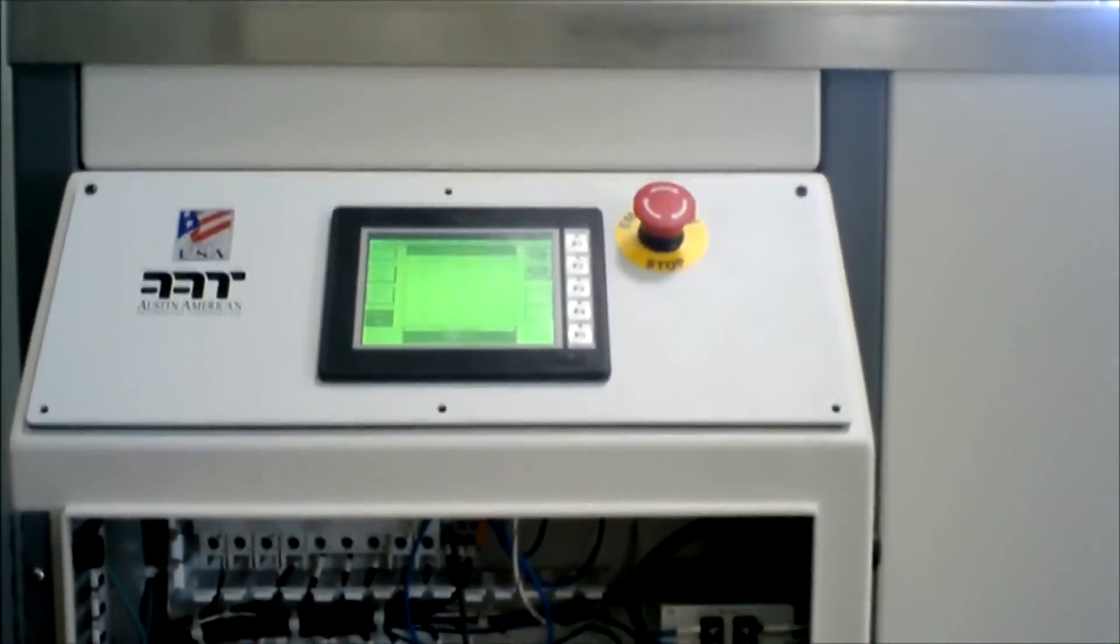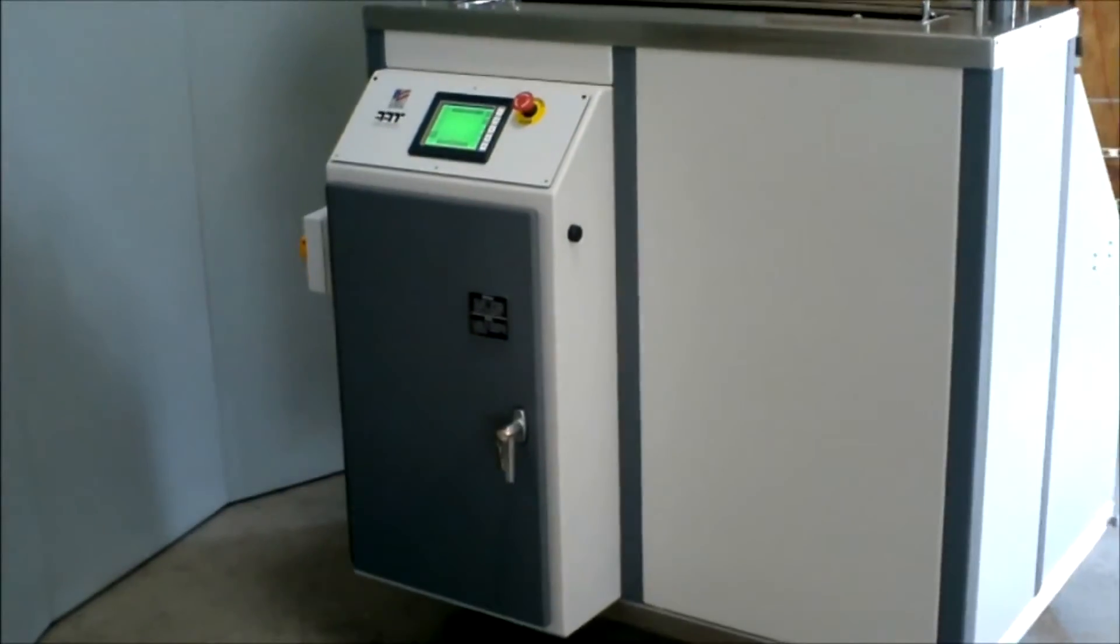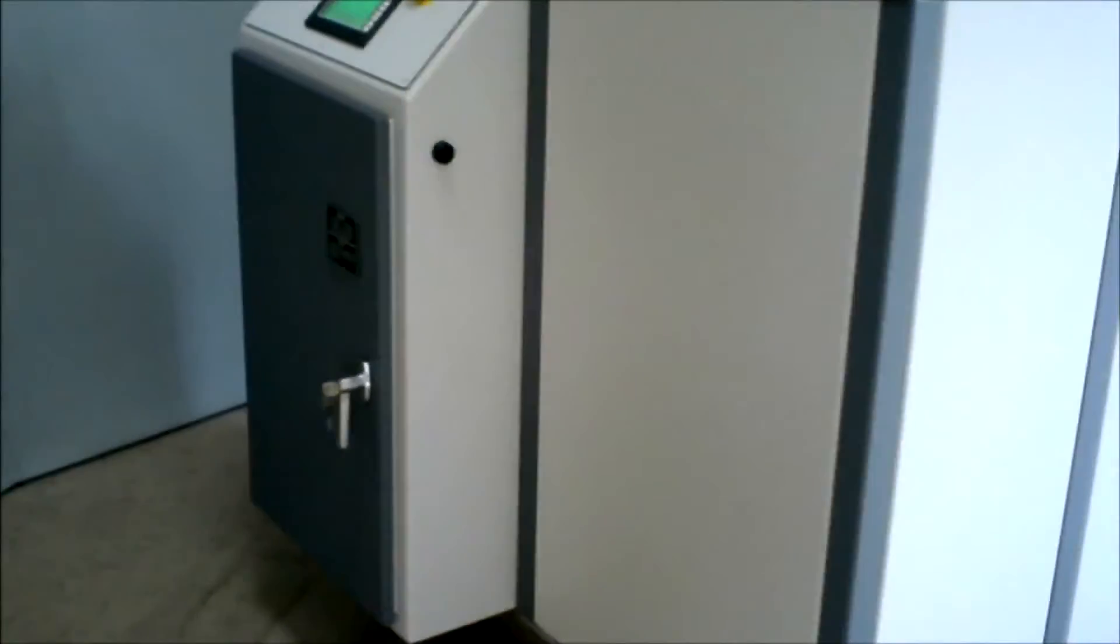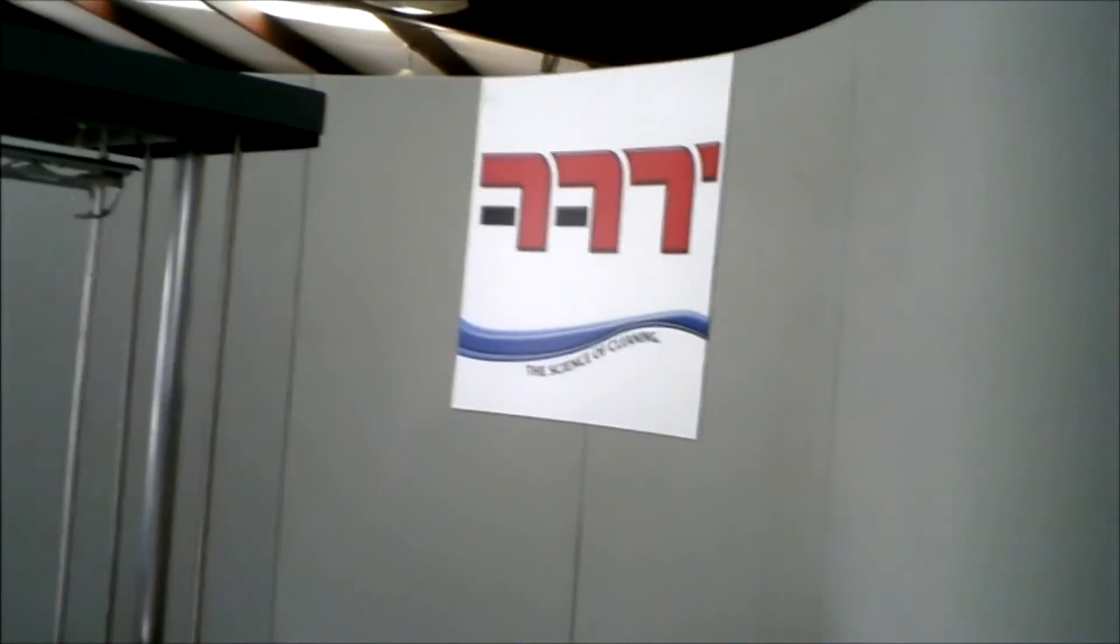In summary, the X30A cleans stencils, misprints, defluxing PCBs, tools, and squeegees in a completely automated, consistent process including wash, rinse, and dry. With a closed-loop wash and closed-loop or open-loop rinse and chemistry flexibility, no factory should be without an X30A universal cleaner.